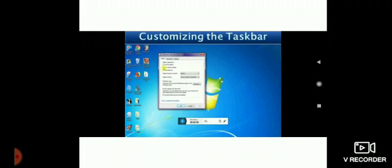Now, how to customize the taskbar. We can customize the taskbar to best suit our needs by right-clicking on the taskbar and selecting the Properties option. The Taskbar and Start Menu Properties dialog box appears. By default, the Taskbar tab is opened. In the Taskbar Appearance section, we have to click on 'Lock the Taskbar' to lock its position and prevent it from moving.